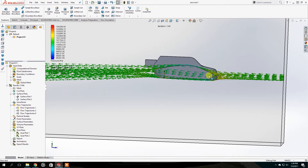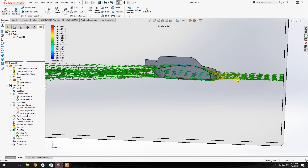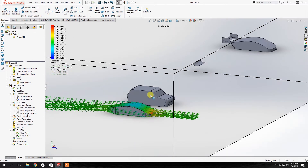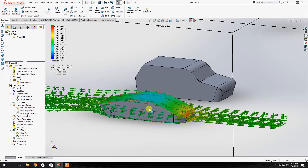Some air will go on top of the car and some will go below it. The current traveling over the car takes the exact same time as the current moving underneath the car. But you can see that the air current has to travel a longer distance over the car than underneath it. Because it travels a larger distance in the same time, this air current will speed up and move quicker than the regular airflow.